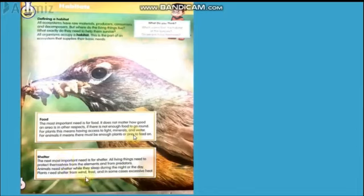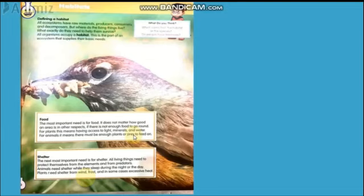Plants need shelter from wind, frost, and in some cases excessive heat. Since plants cannot move — their roots are grounded — they need protection from frost, which is a layer of ice, as well as from excessive heat. Animals need shelter when they sleep, during the day or night.